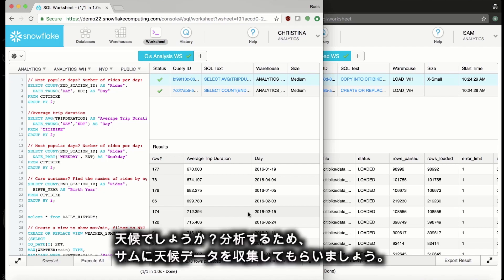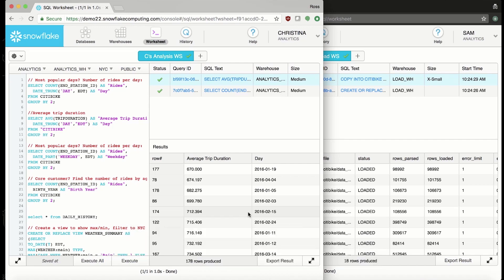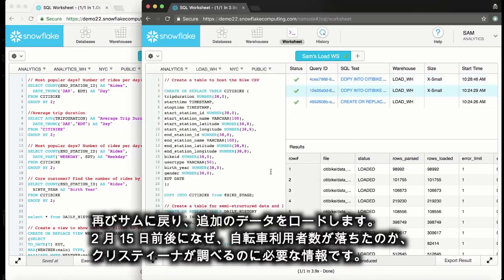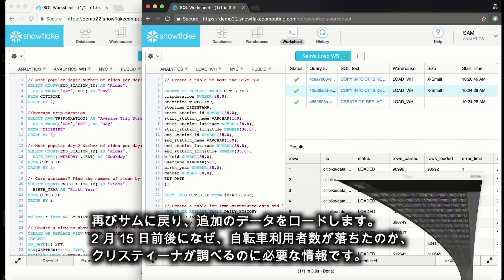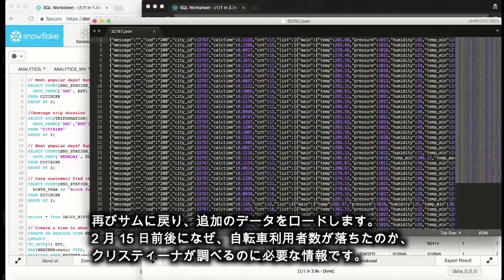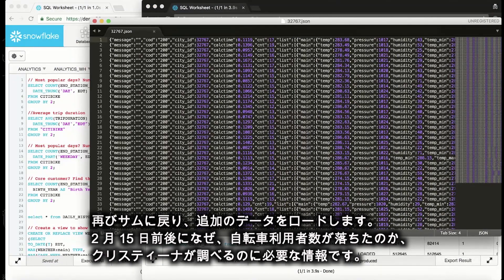Was it the weather? Let's ask Sam to pull together some weather data for us to analyze with this. All right. One more time, we'll put the Sam hat on and load some additional data that Christina needs to find out why ridership was low around February 15th.